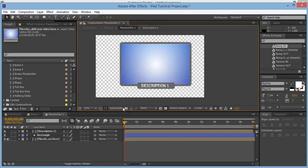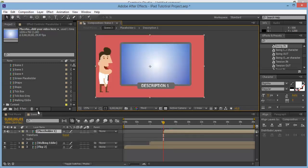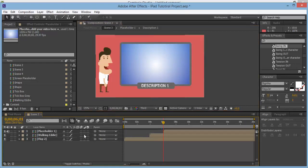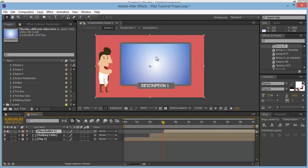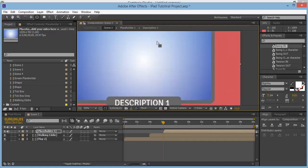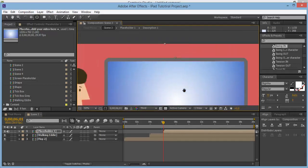Now come back over to Scene 3 and we need to add in some expressions. Make sure that Placeholder 1's anchor points are at the top. Click on Placeholder 1, grab the anchor point, and place it at the top.